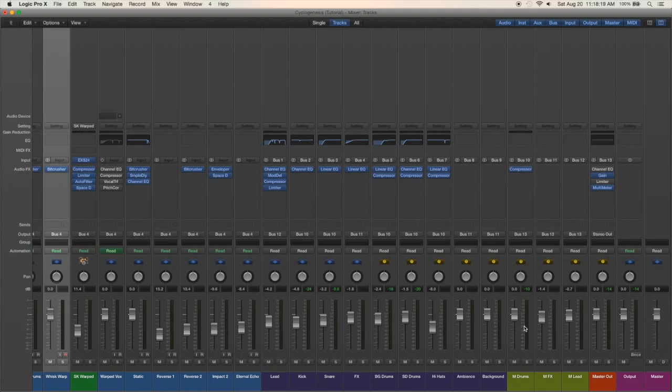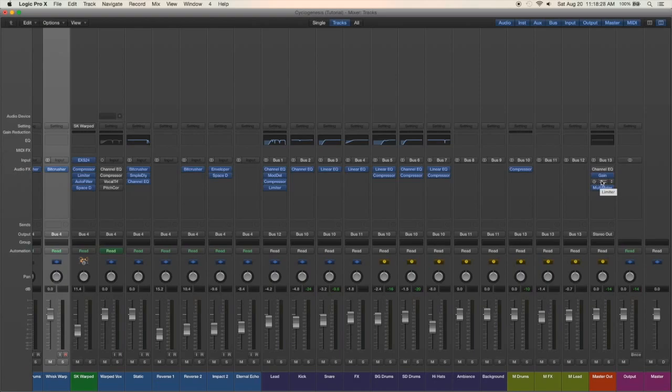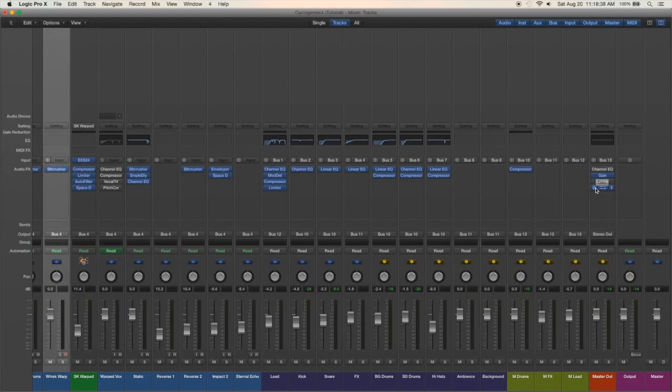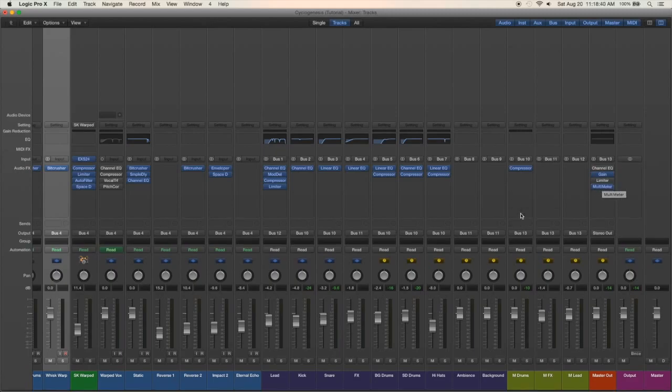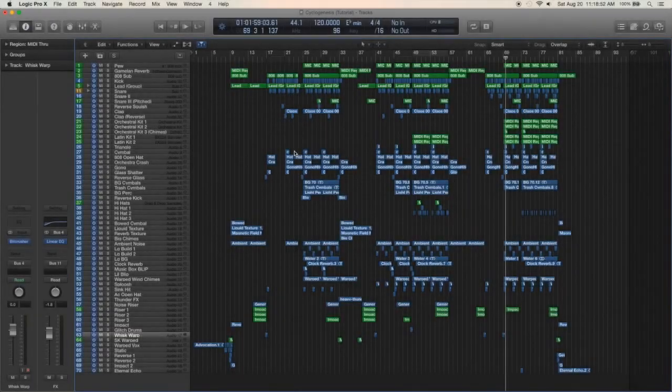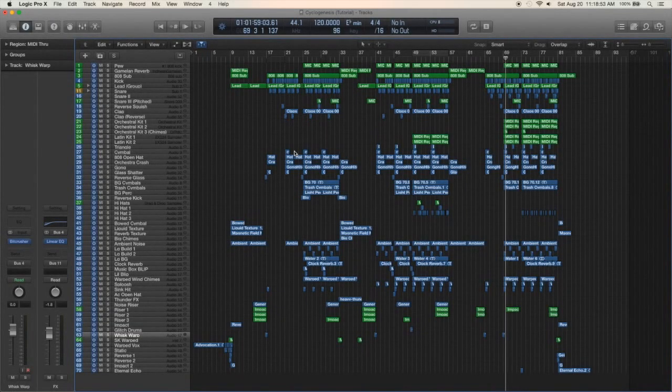Then I don't really have anything on the master. I had a limiter on it while working on the track but that was just set to zero dB, again just so I didn't hurt my ears. This EQ was there just for the analysis so I could see the frequency, see what's going on, and same with the multimeter.